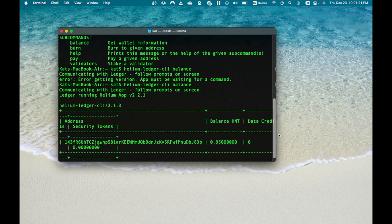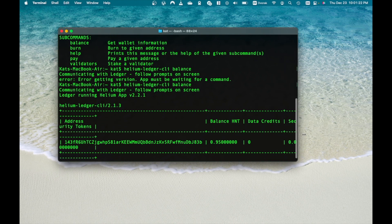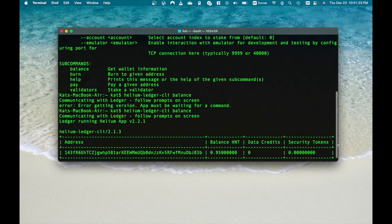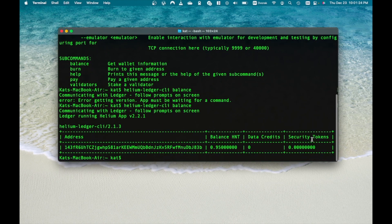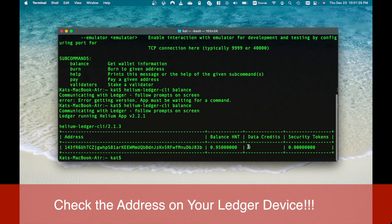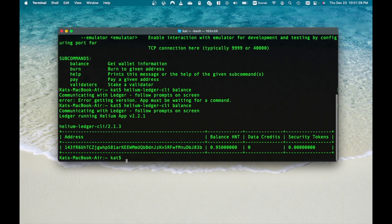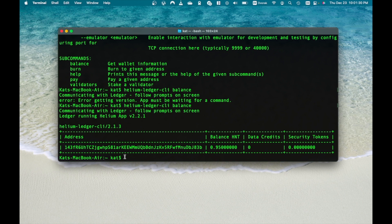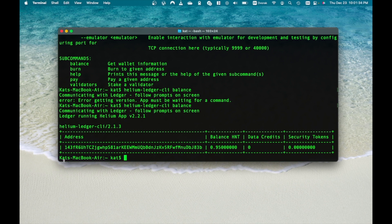Before sending your Helium to your new wallet address, make sure it is the same as shows up in your ledger device. This is super important. Also, when sending to a new address, I would highly recommend to send a very small amount at first to test the transaction and the wallet to make sure you receive the funds.